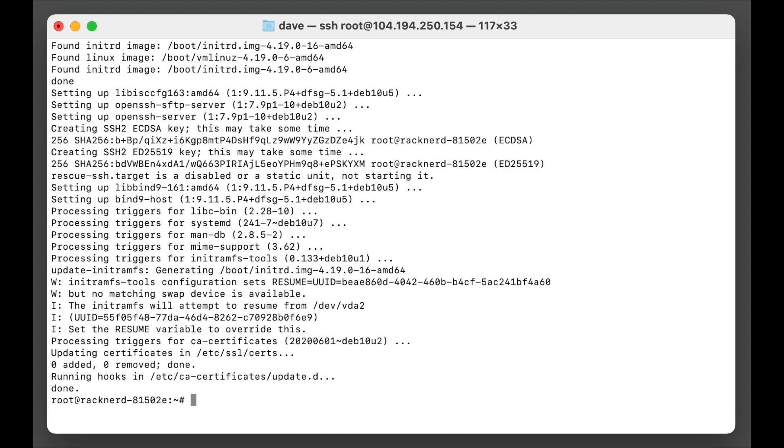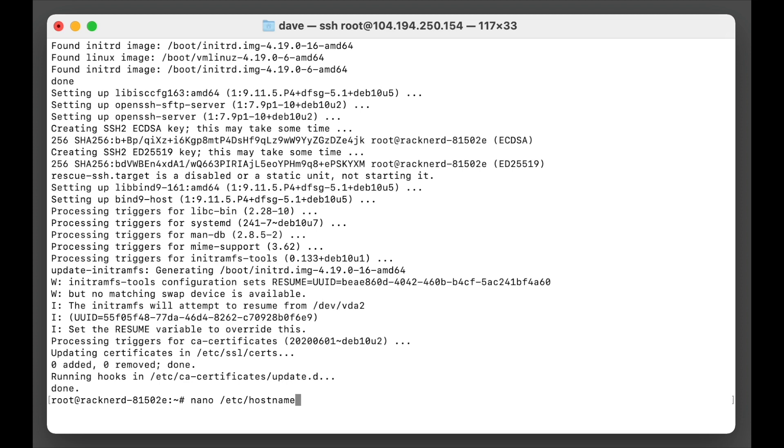Now there are a few things that I'd like to do before I install OnlyOffice because it just helps with configuration later on that you don't have to do. You may as well just do it now so it detects all the right variables. So we need to change the hostname first. So we'll go into nano and we'll go etc and we'll go hostname.